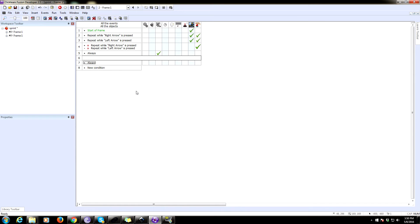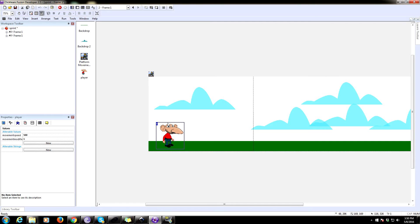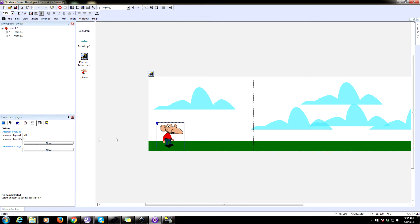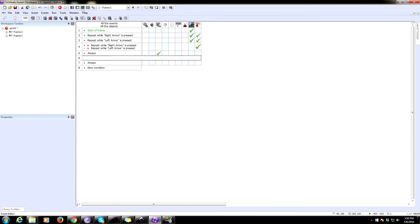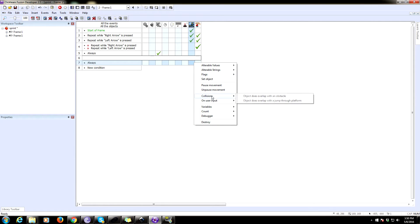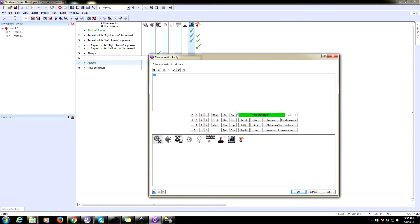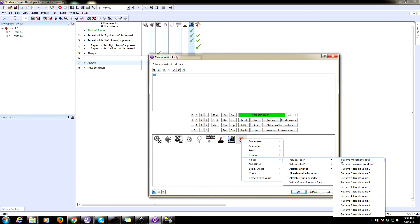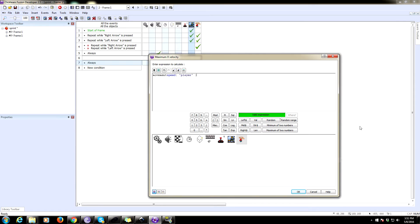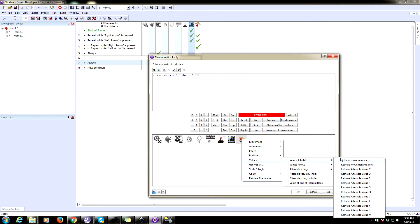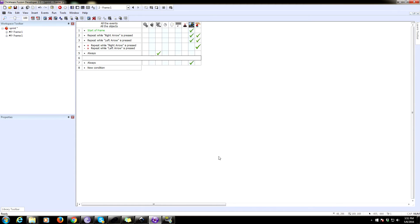And what we're going to do is always set the speed of our player to be what this variable is multiplied by the modifier. So we're going to click on the platform movement object, go to variables, and set the maximum X velocity. And we're going to set that to the value under our player of movement speed. And we're going to multiply that by the value of modifier, which is pretty simple.